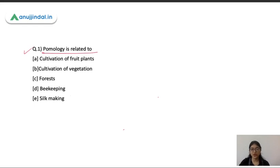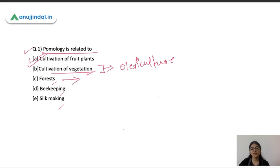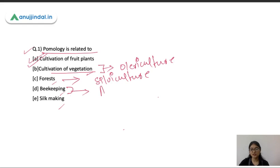The first question is: pomology is related to what? Pomology is the branch of science or agriculture related to — options are cultivation of fruit plants, cultivation of vegetables, forest, beekeeping, or sericulture. The correct answer is cultivation of fruit plants, and the science related to it is known as pomology. The cultivation of vegetables is related to olericulture. The culture of forest is known as silviculture, beekeeping comes under apiculture, and silk making is sericulture.